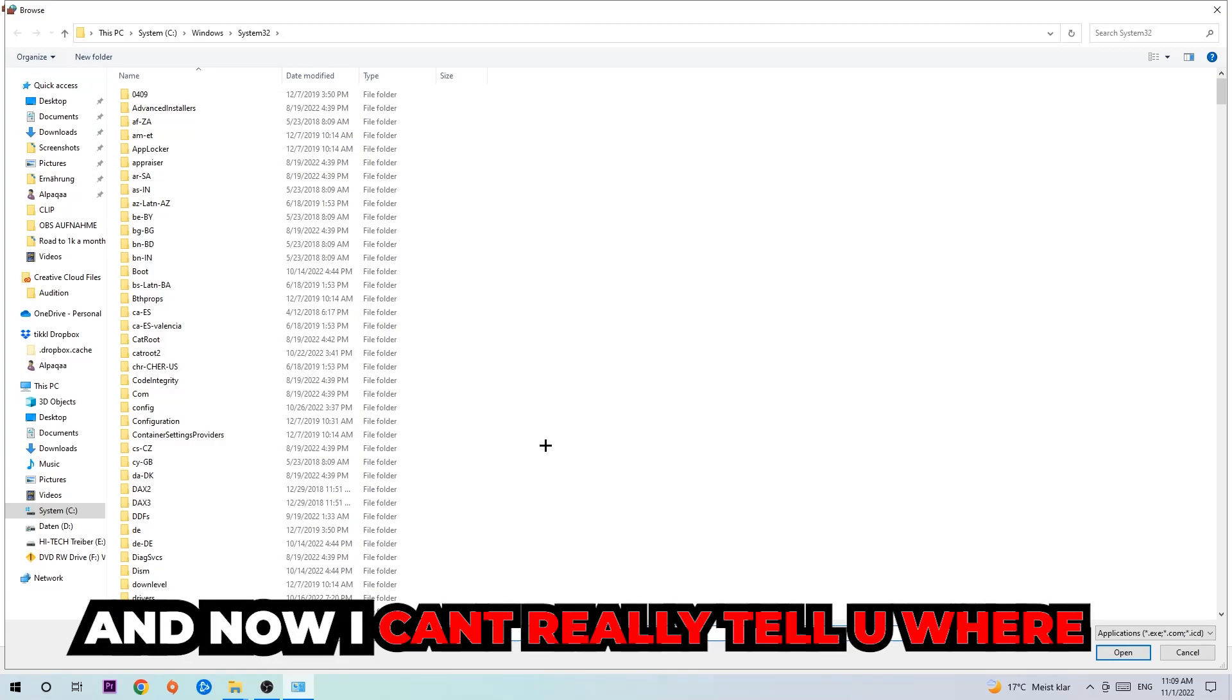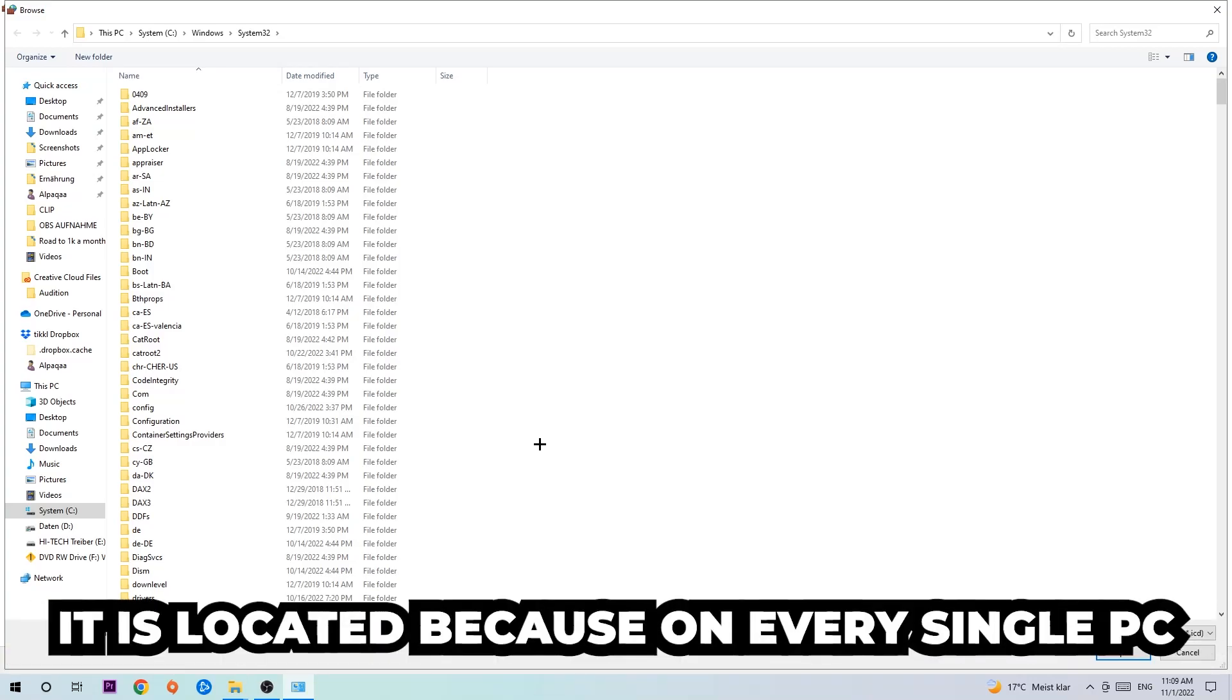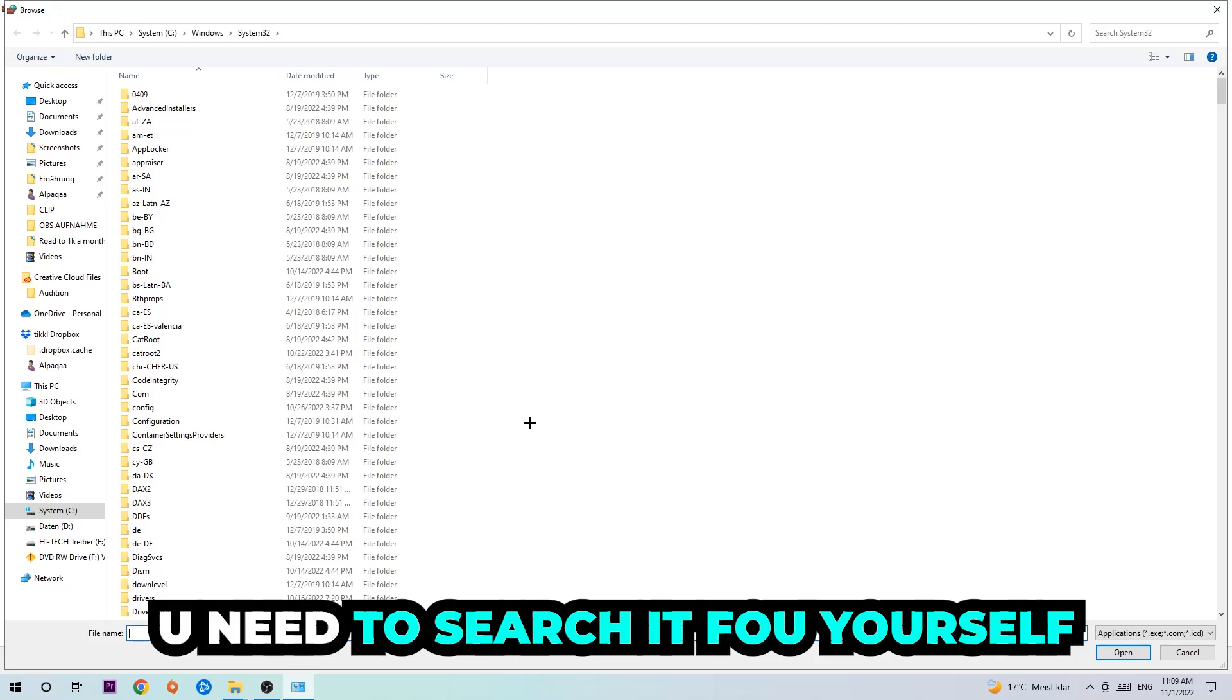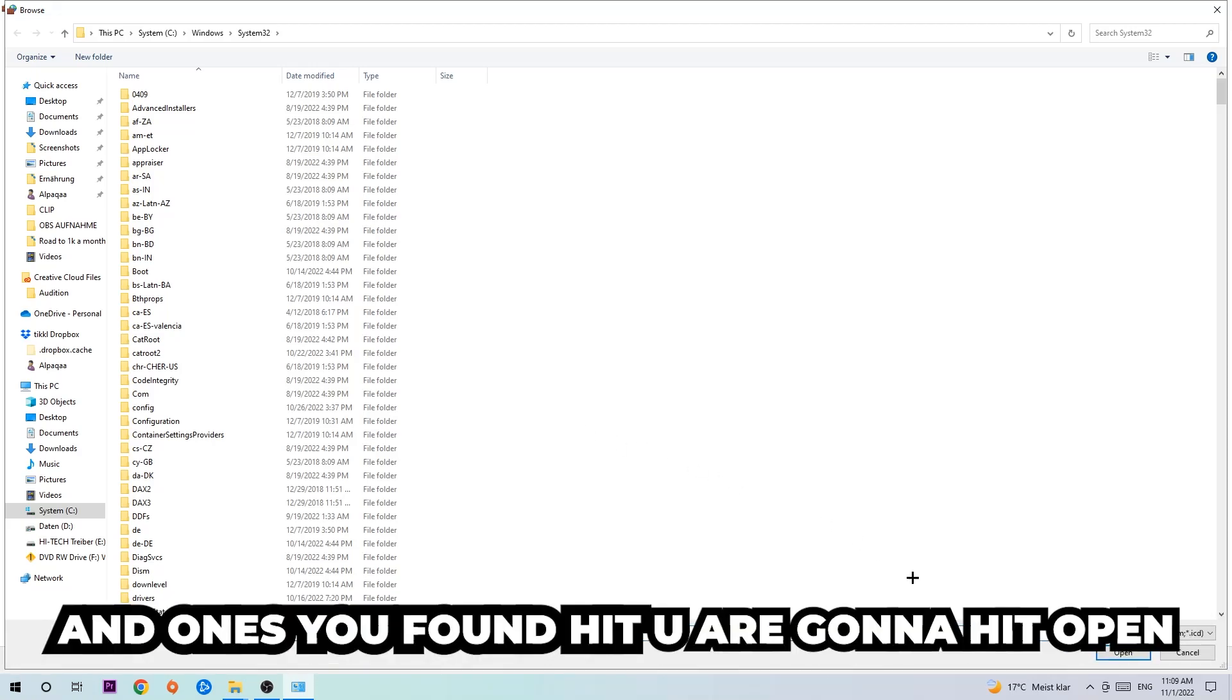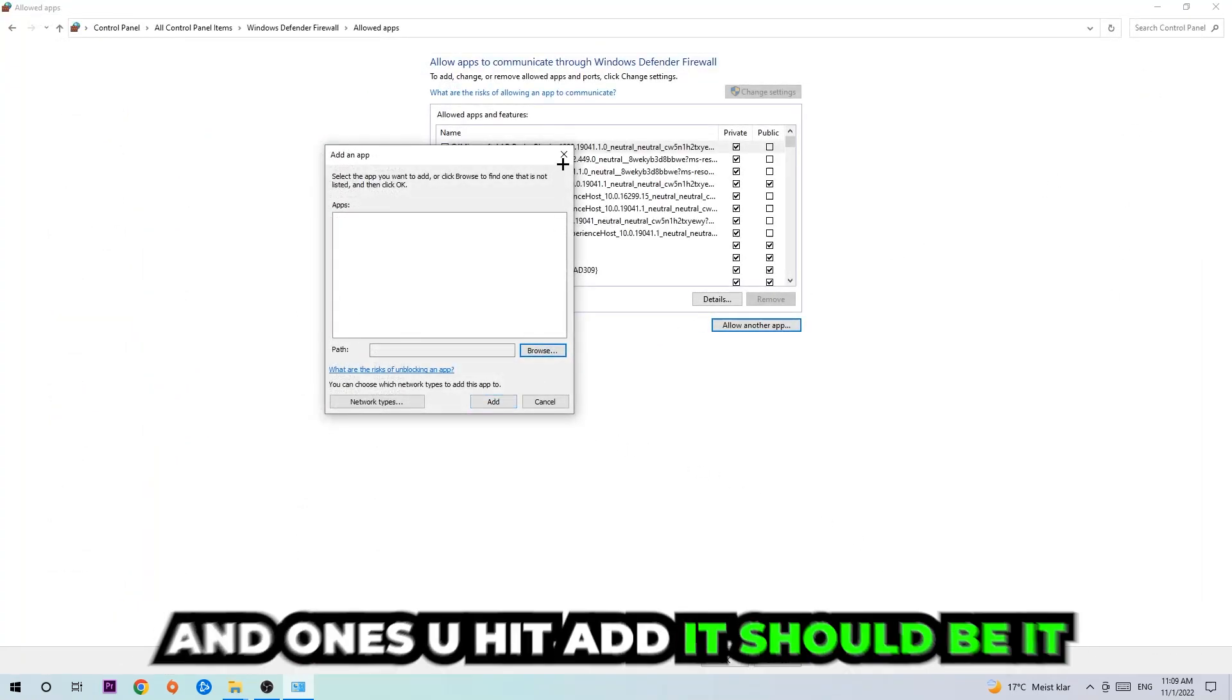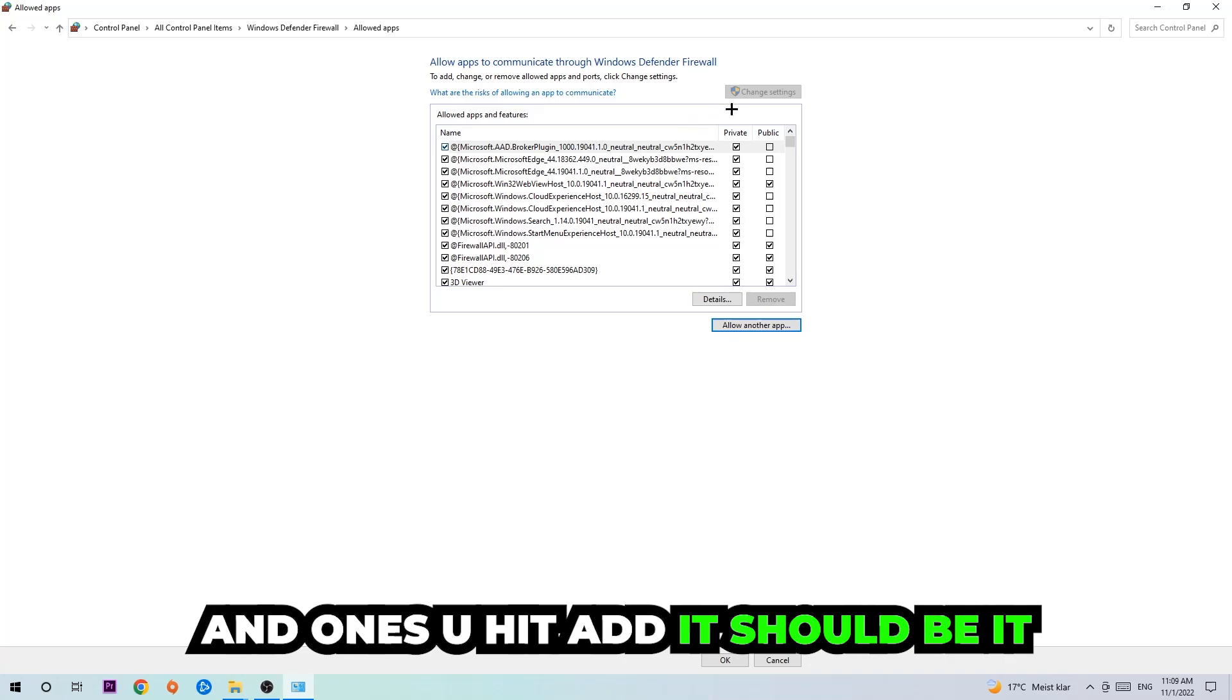Now I can't tell you exactly where it's located because on every PC it's located somewhere different. You need to search for it yourself, and once you've found it you're gonna hit open. Afterwards, you're gonna hit add and once you add it, that should be it.